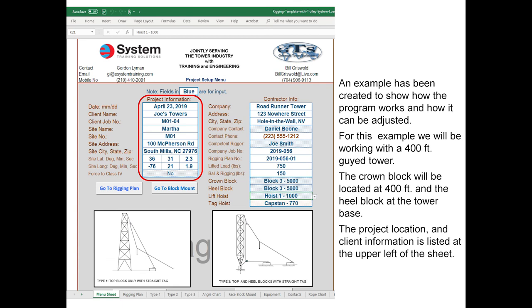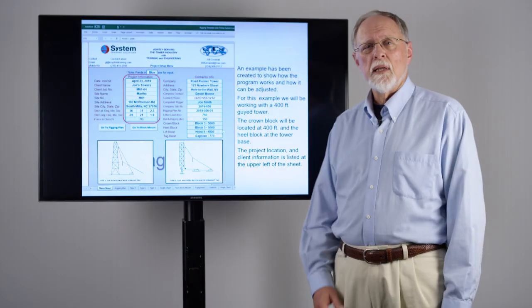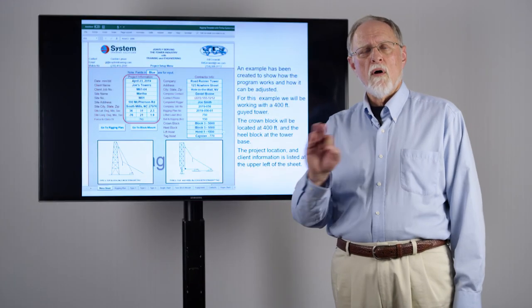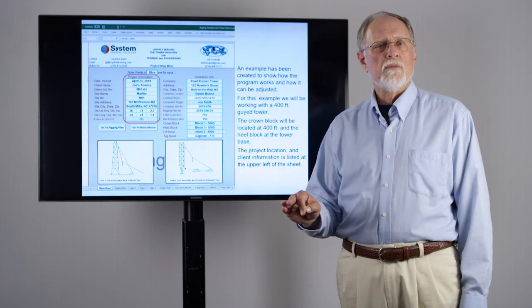Now in this particular example we're going to be working with a 400-foot tall guide tower. We've put the date, the client name, the site name and so forth. The crown block is going to be located at 400 feet and the heel block is going to be attached to the base of the tower.